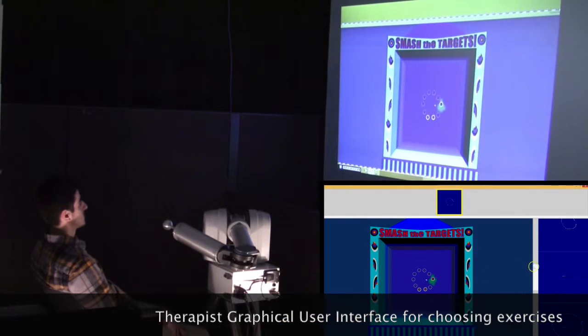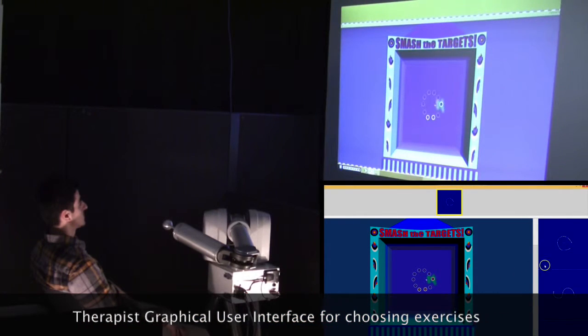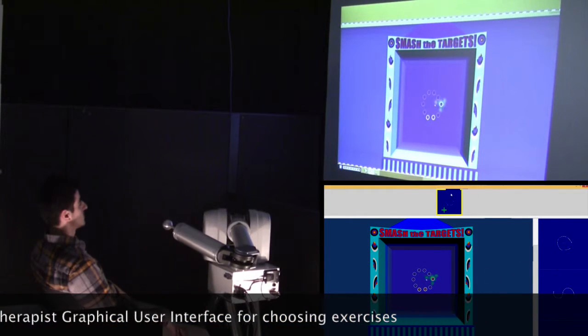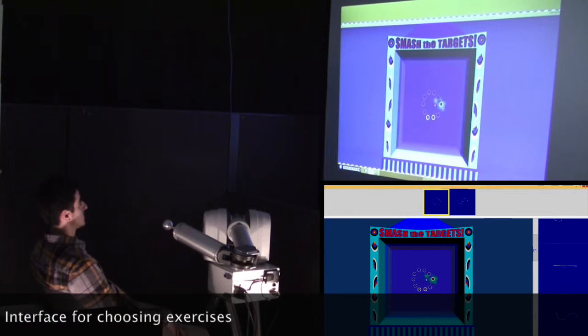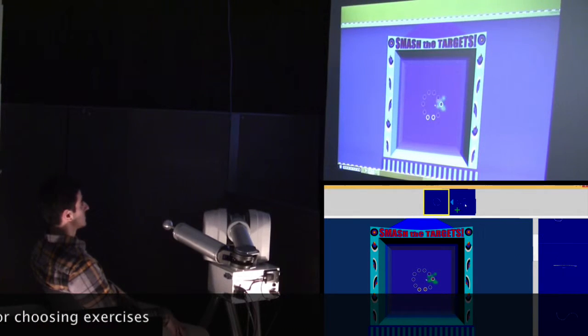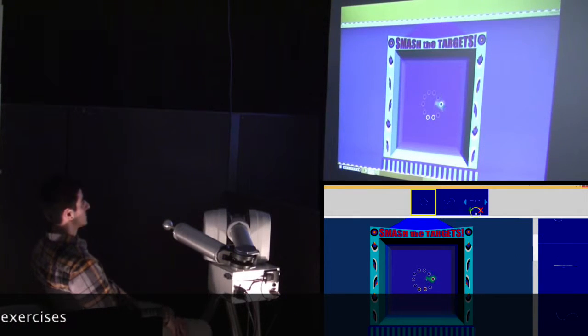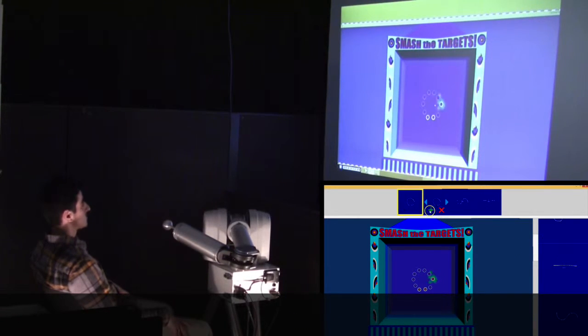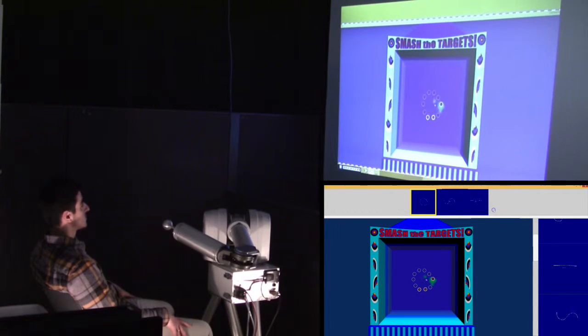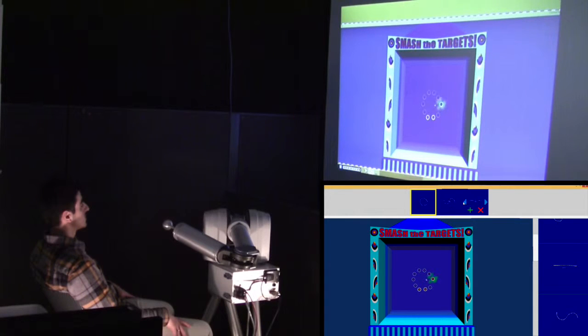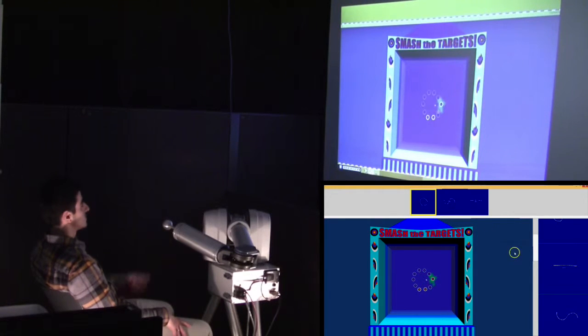In this project, called Magni, we combine robot assistive rehabilitation with a 3D video game, which motivates the user through a graphical user interface. This system is operated by therapists and allows them to interact in real time with the patient.